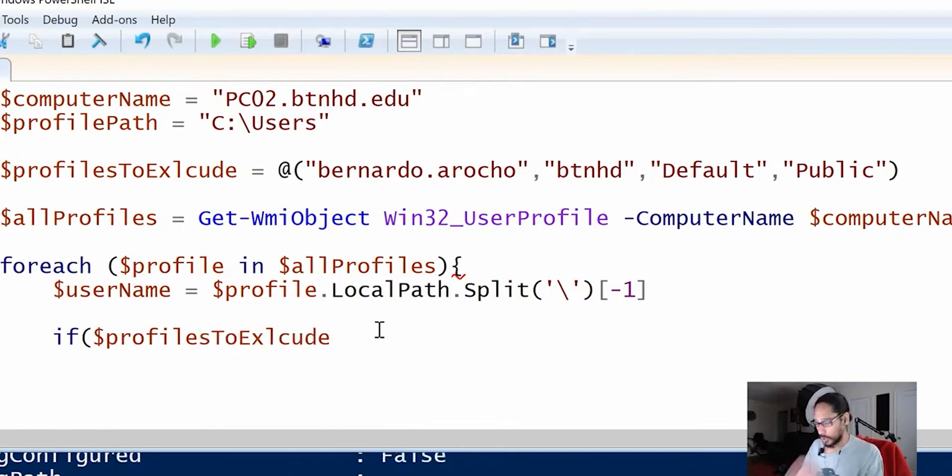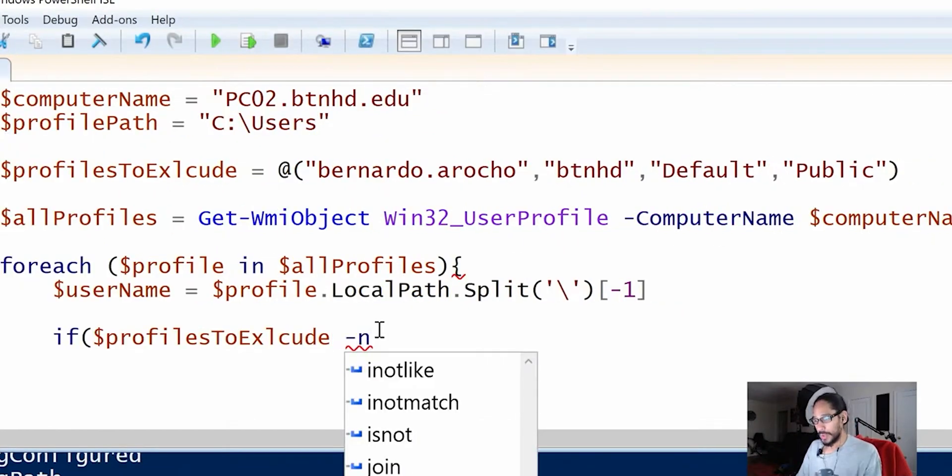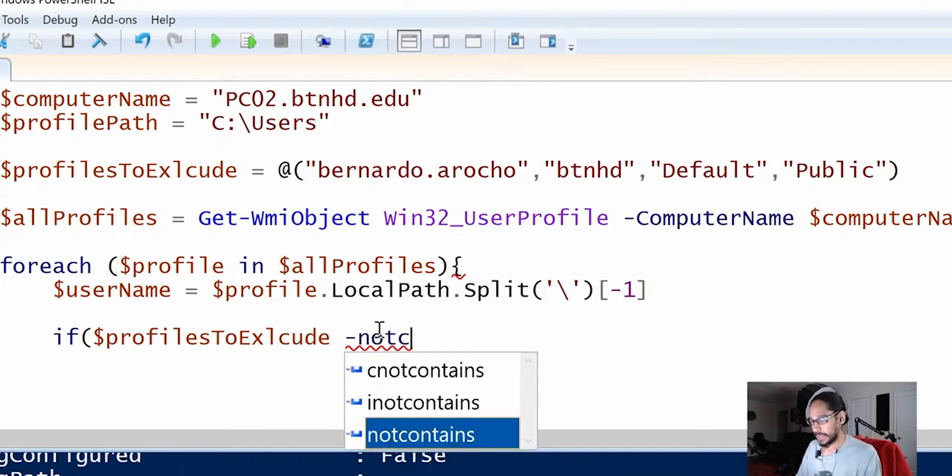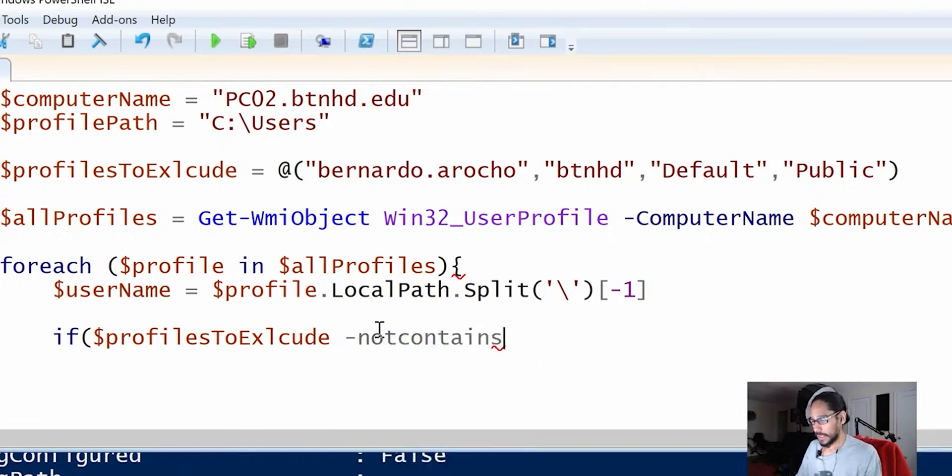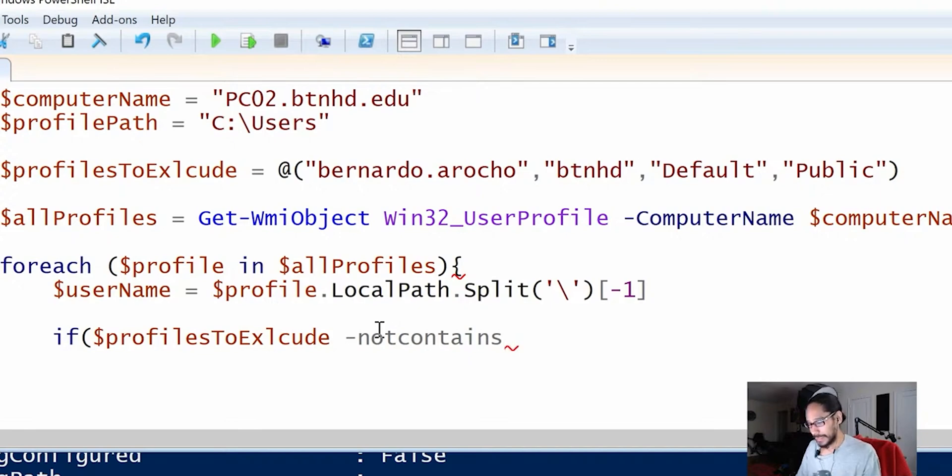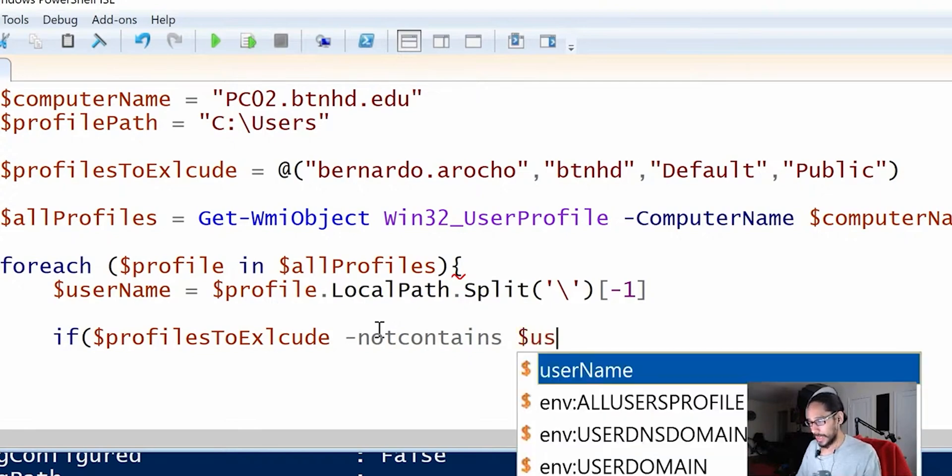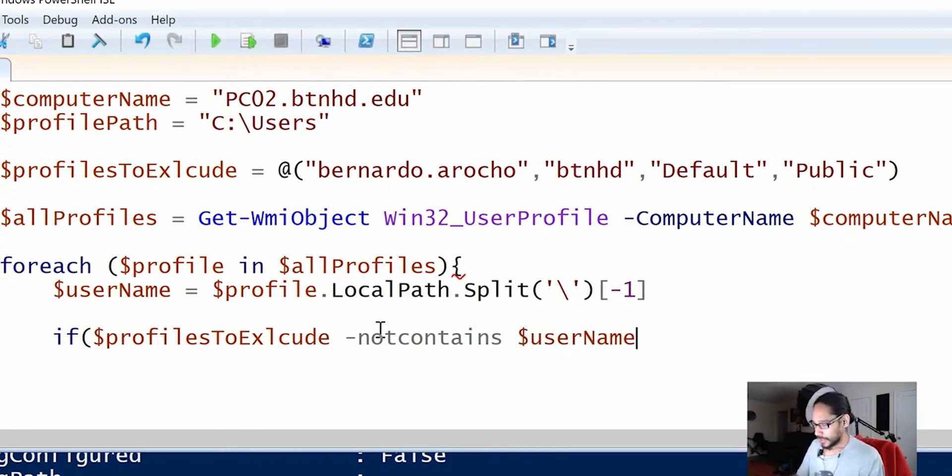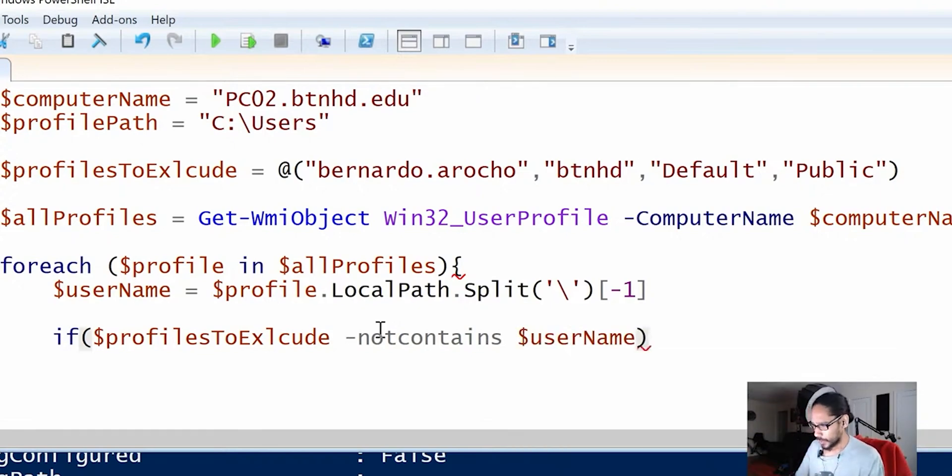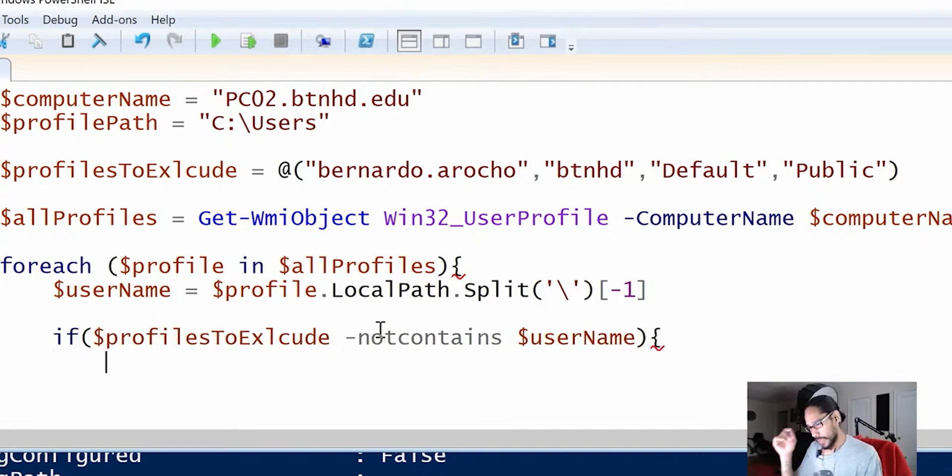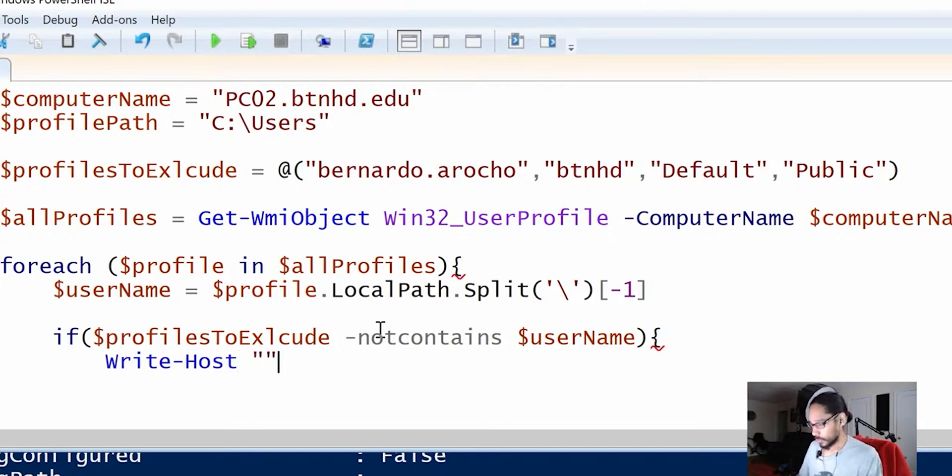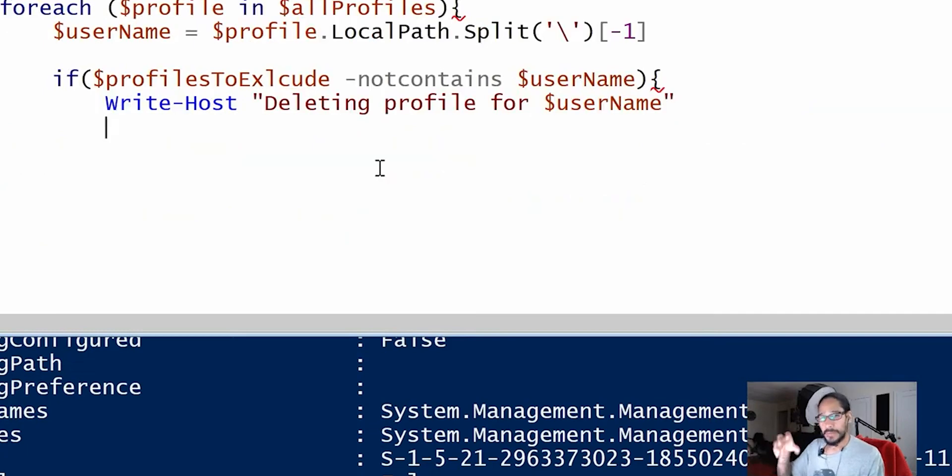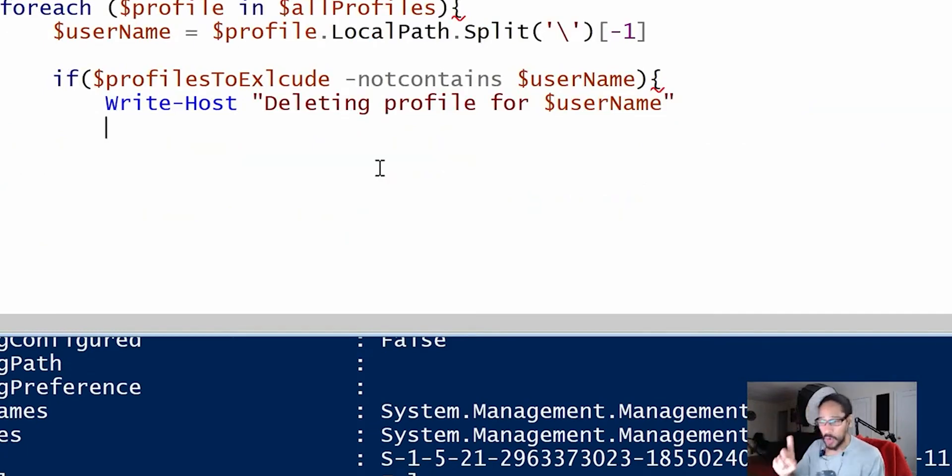If profiles to exclude, we're going to do a parameter of not contains. Got to use those autocompletes, man. Not contains dollar username. So let's close this if. And we're going to do another wiggly. And we're going to hit tab. I'm going to do a right host. Auto tab that. And we're going to do double quotes. Grabbing stuff. We haven't been removing anything.